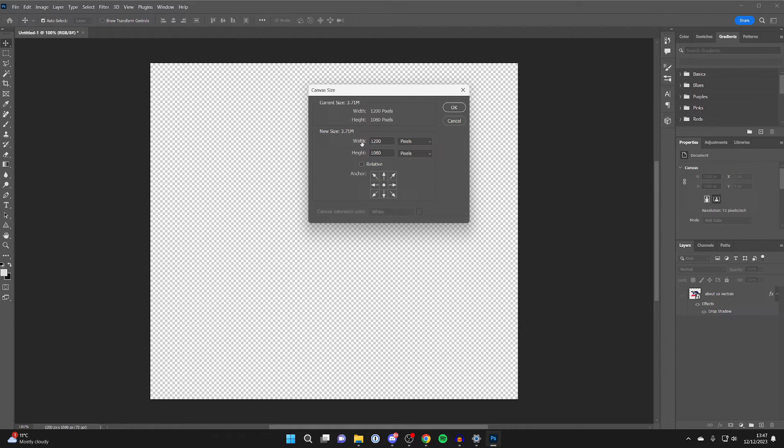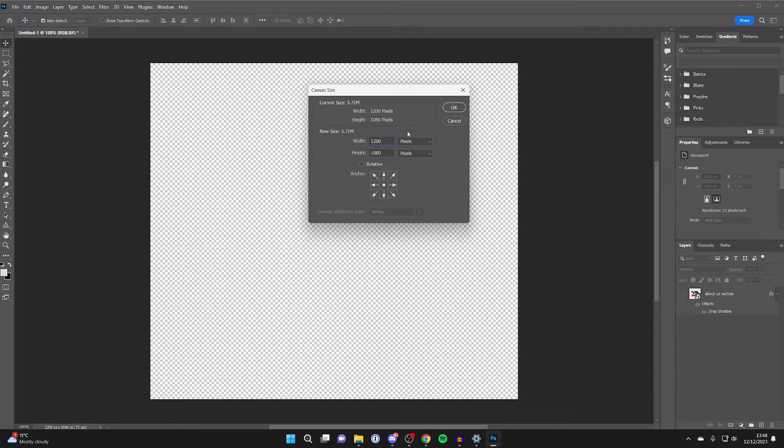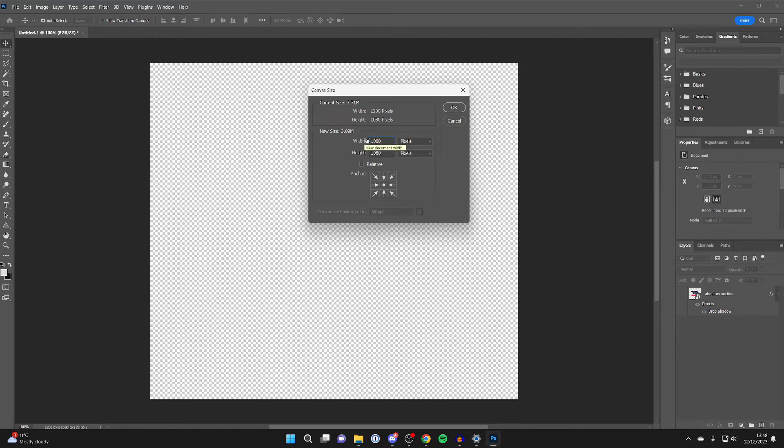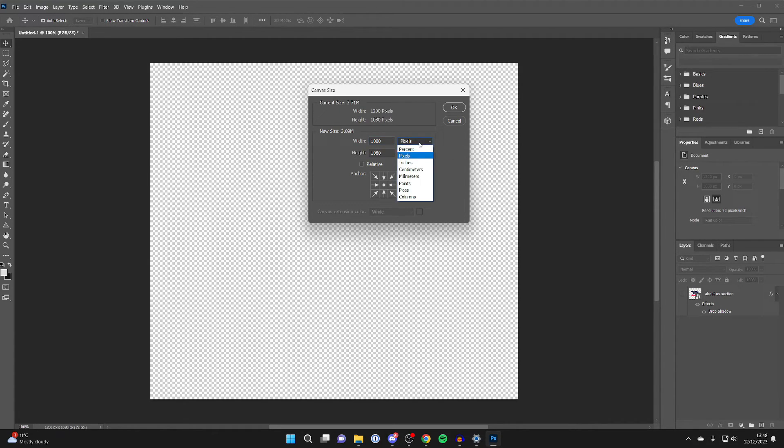You want to come down to the width and the height, and then you can type in what you want it to be. So let's say I want to make it 1000 instead of 1200. I can do that. And if we come over to the right, you can also change what it's in. At the moment, mine is pixels.